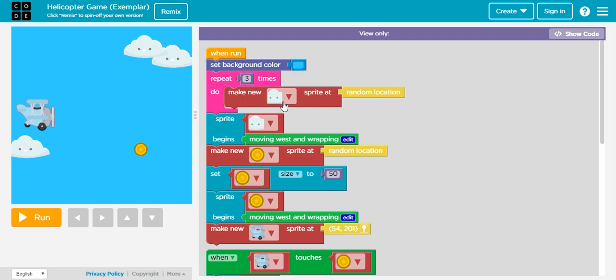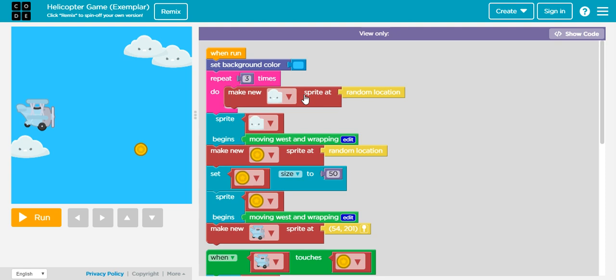We have a new sprite which is the clouds right here, and we specify a random location. That means that every time we play our game, this cloud will be moving randomly in different places. We created our sprite, but I'm repeating the same pattern three times.